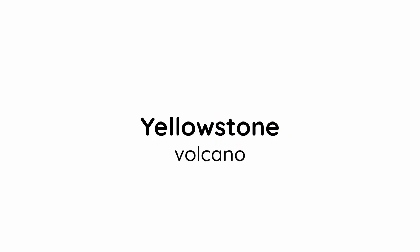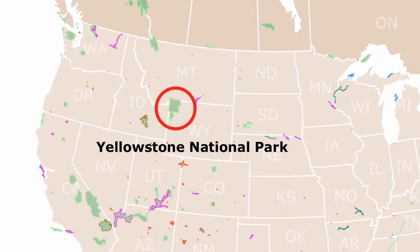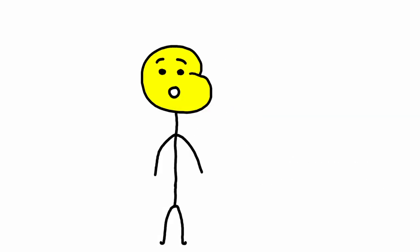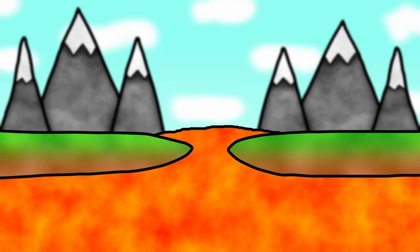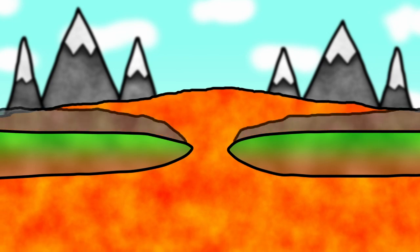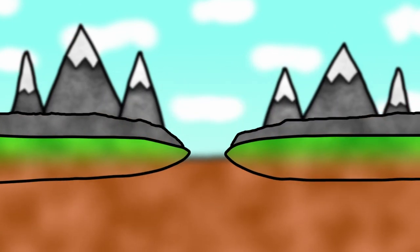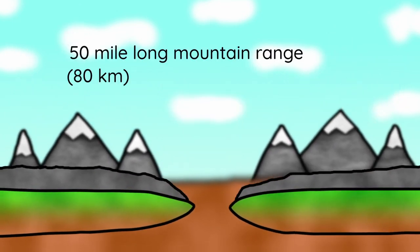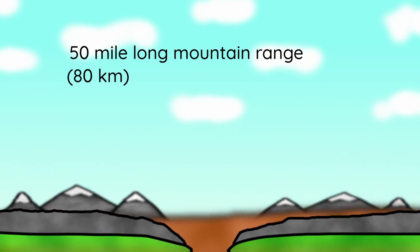Yellowstone is a volcano located in the northwestern US. There's been three major eruptions, one of which was so big that when the lava came out and created an empty pocket, the ground sank in and swallowed a 50 mile long mountain range.